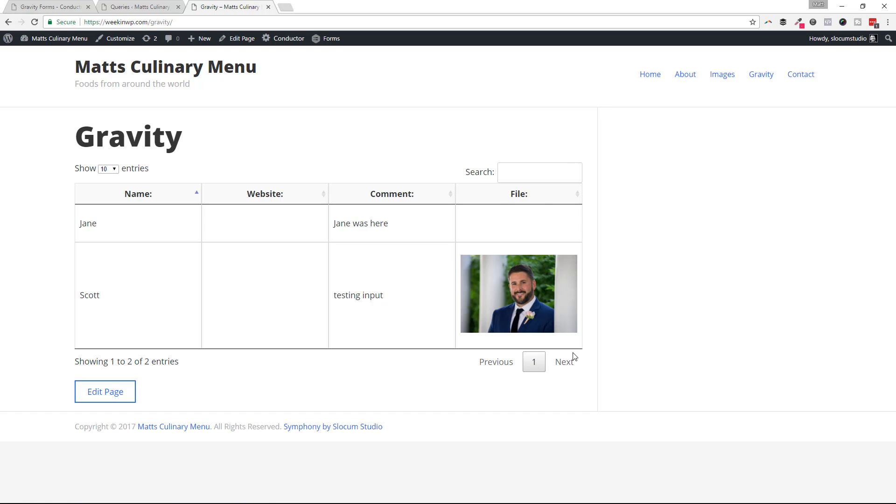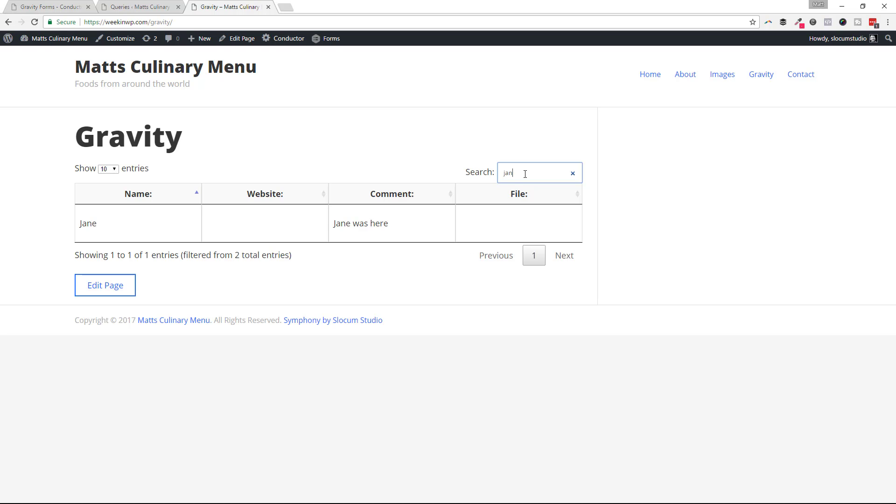And you can see that I can show multiple entries if I had many, many entries here. And I can paginate these as well. I can also search for them. So if I wanted to search for just Jane, you can see as I do that, it filters it right down to this Jane row that's there.